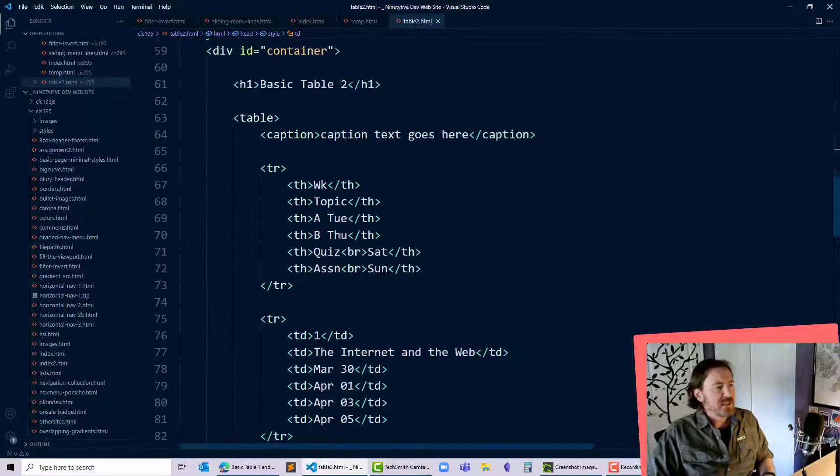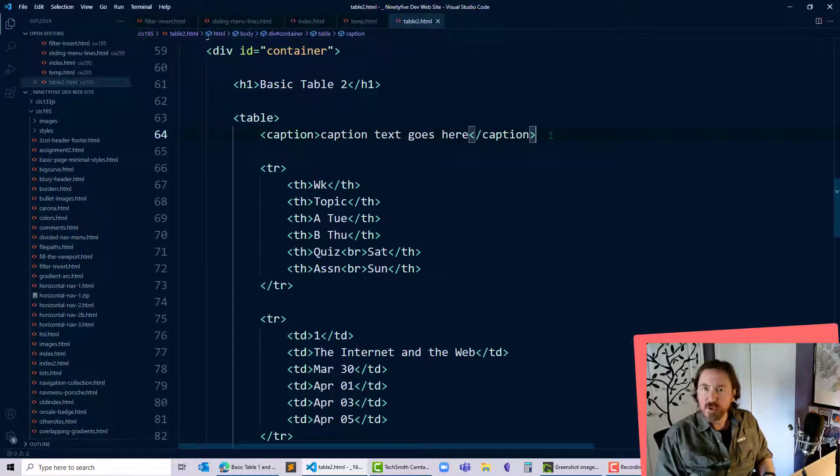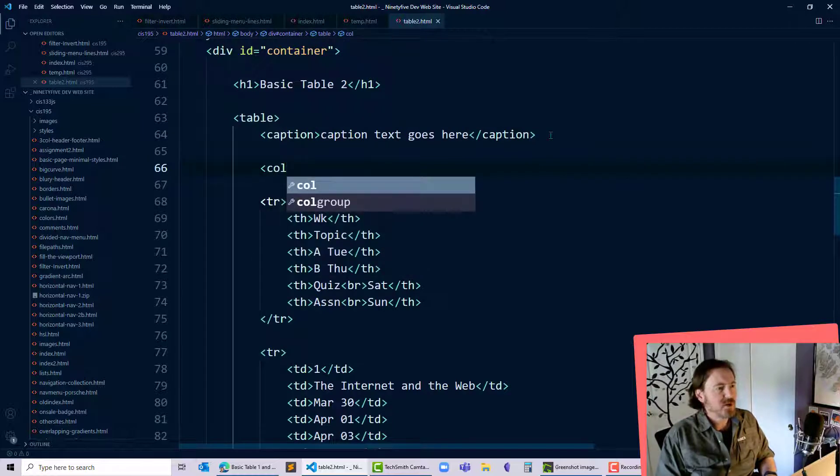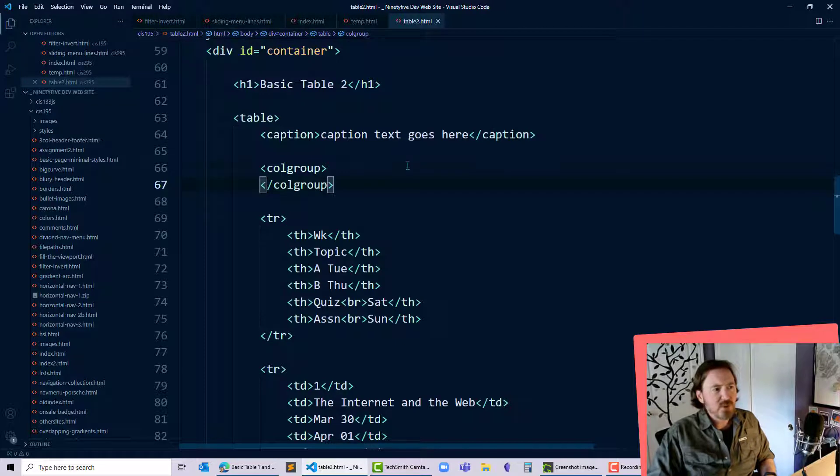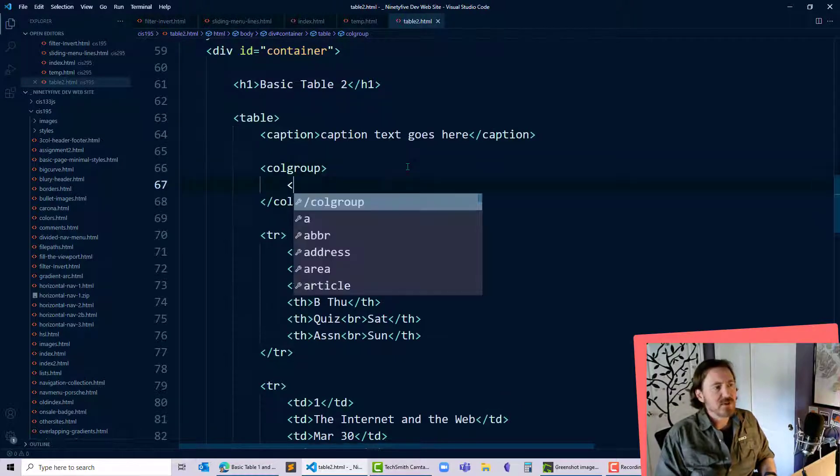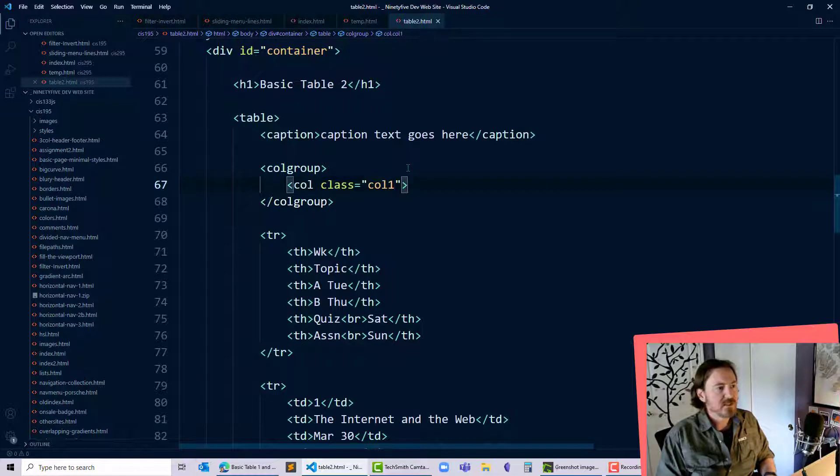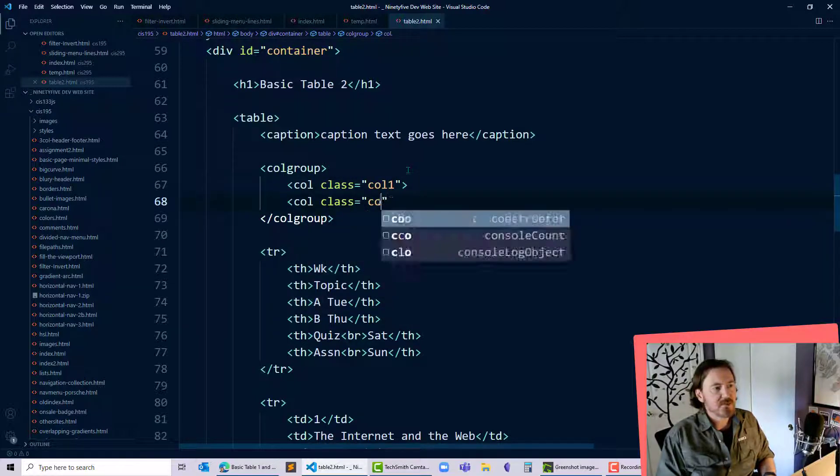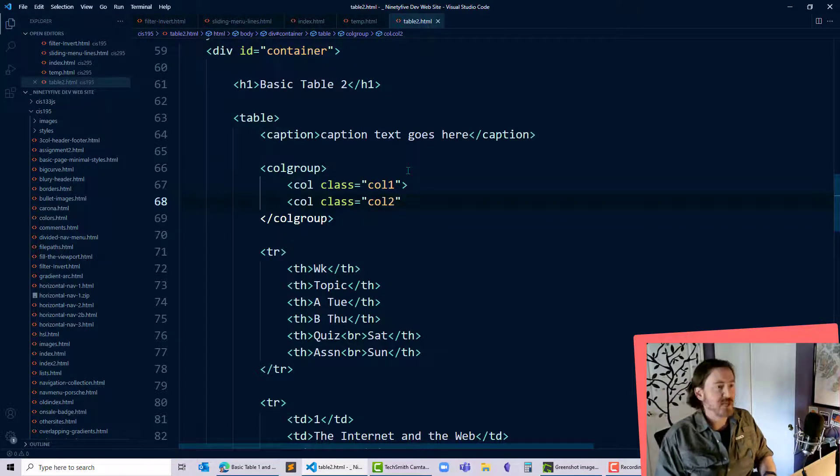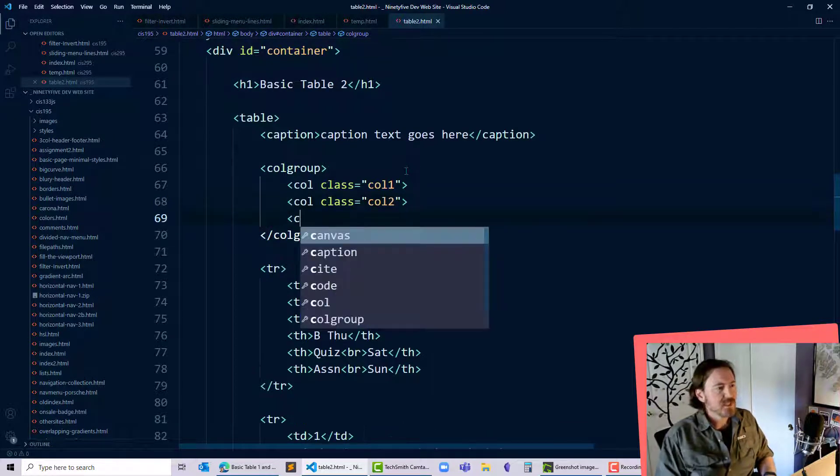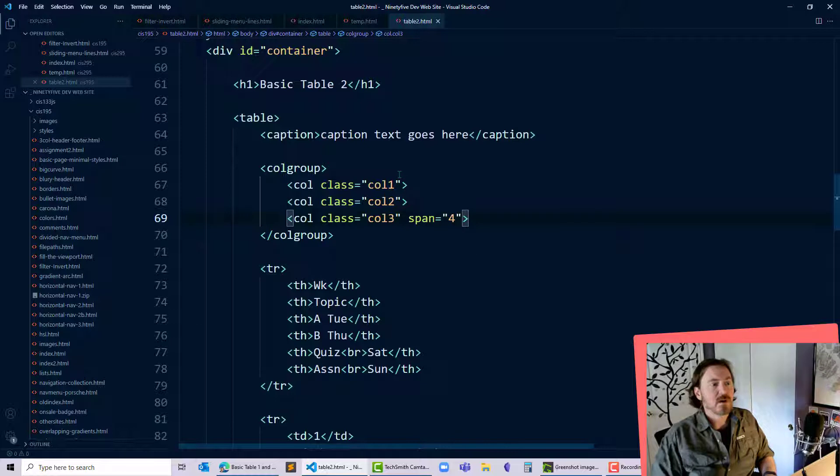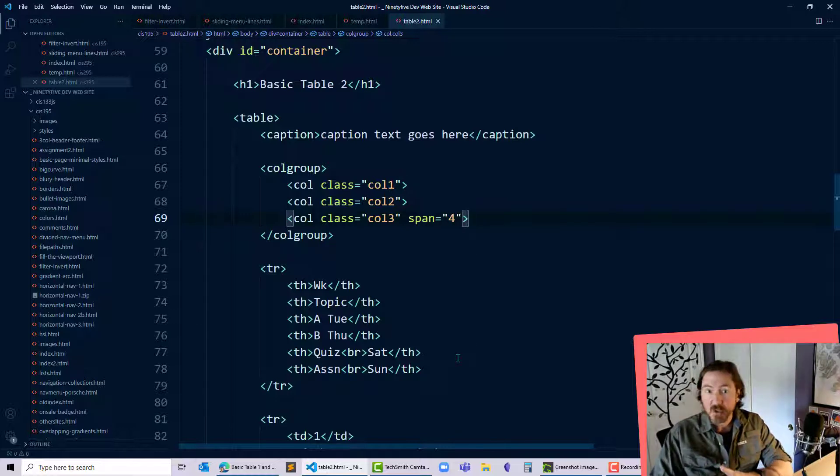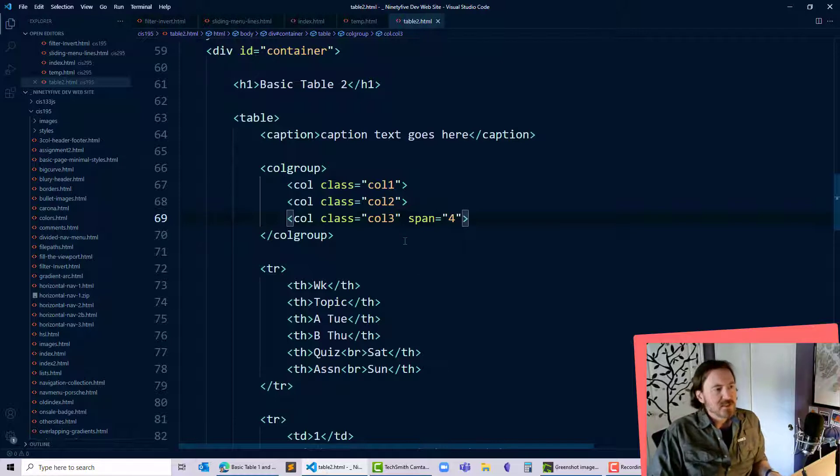After my caption, but before any of my table content, I'm going to put in a colgroup. And then in between those tags, I'm going to create a col class="col1", col class="col2" which is going to deal with my second column of cells, and then col class="col3". However, I'm going to do a span="4", and that's going to deal with columns 3, 4, 5, and 6. I have a total of six columns in this table.